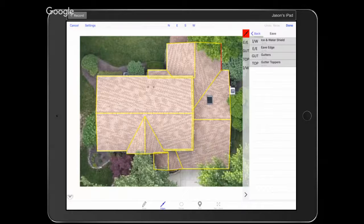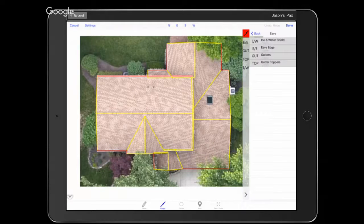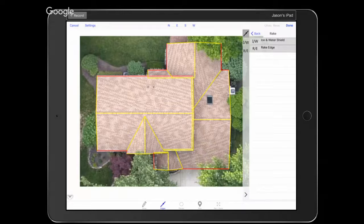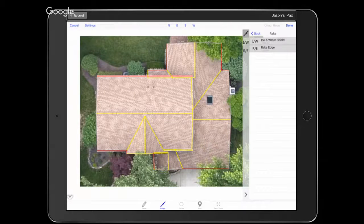For this one I'm going to add all the line labels — Gutters, Gutter Guard, Drip Edge, Ice and Water Shield. Let's go back out to Rakes. I don't know anybody who installs ice and water shield at the rake edge — Columbus doesn't get that much snow — but let's put it on just for the sake of this demonstration. I'm being careful to tap on my rakes and not accidentally tap on those step walls that run parallel to the rakes.